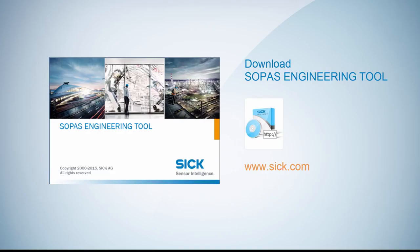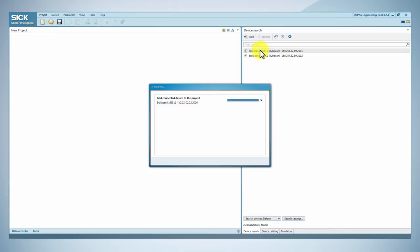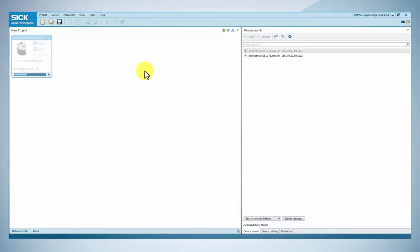After downloading the SOPAS tool from sick.com, click on Login and type the authorized client password.